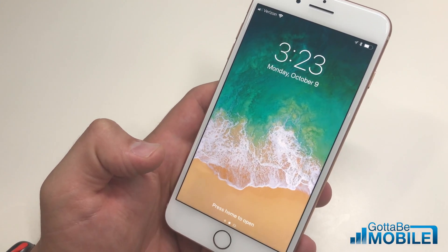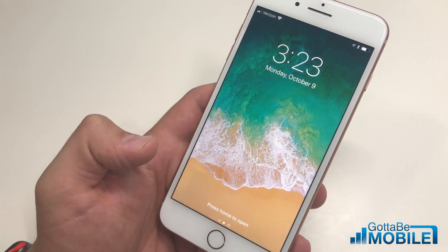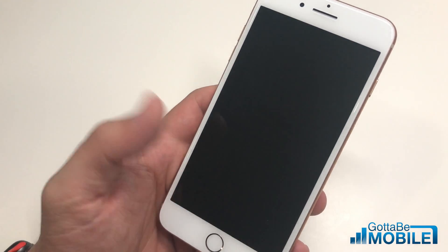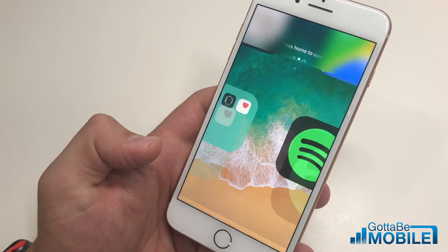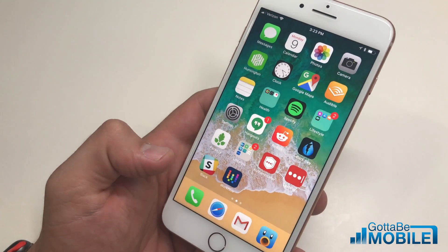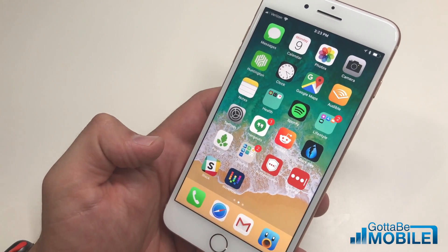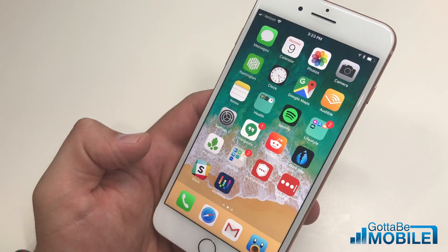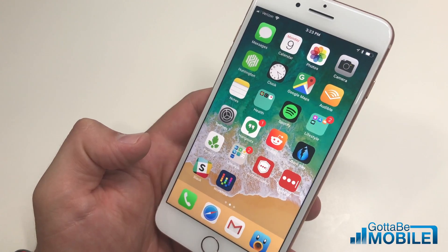You can download the Translate app or Google Translate for a few more options, but this is just one of the things that you can do with Siri on iOS 11. Be sure to check out guidingmobile.com and a link in the description for more.